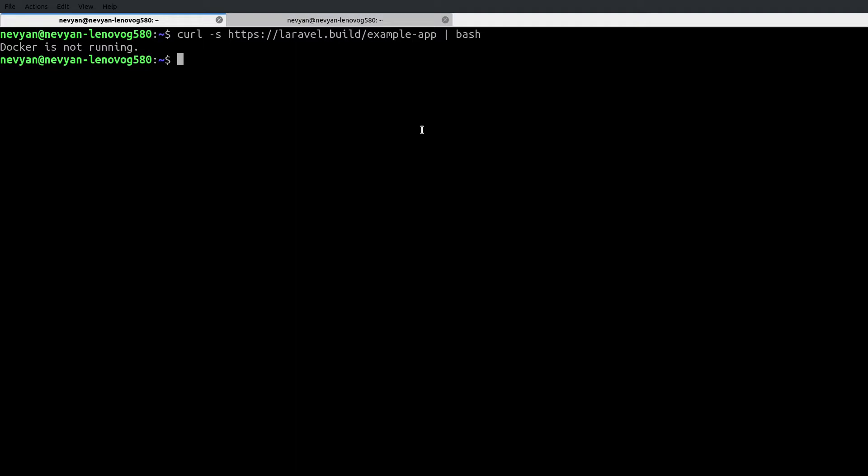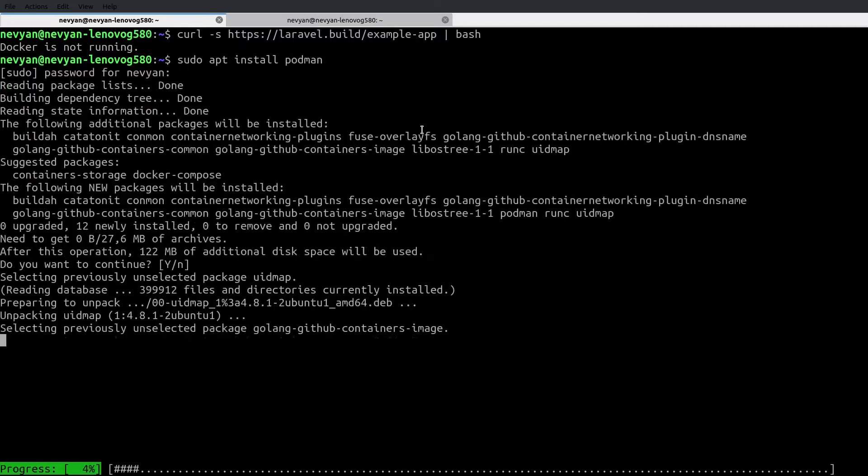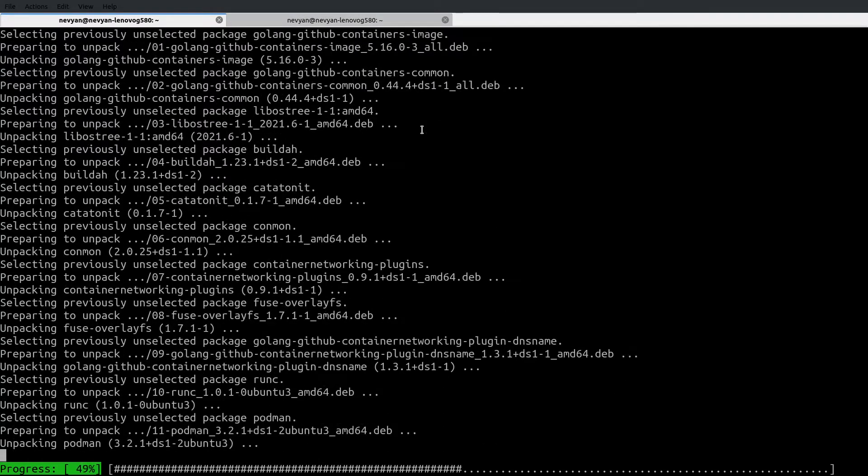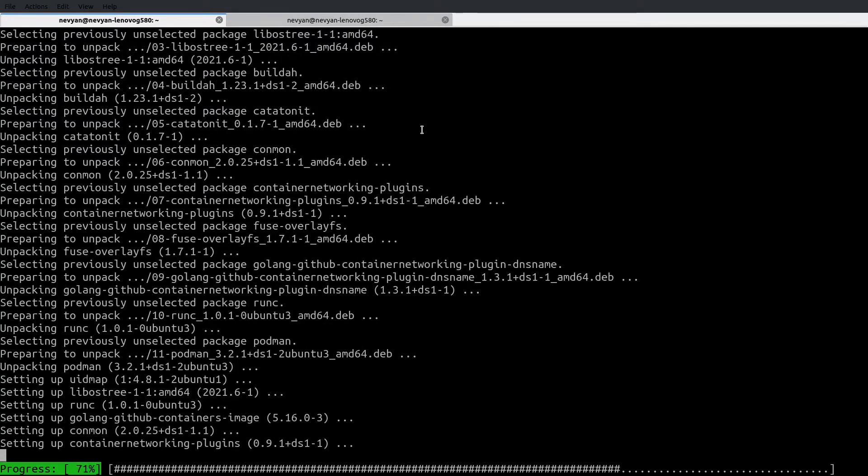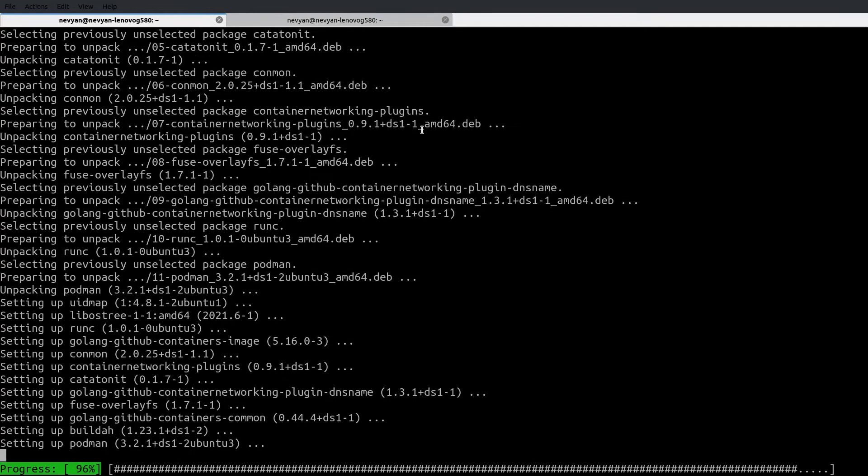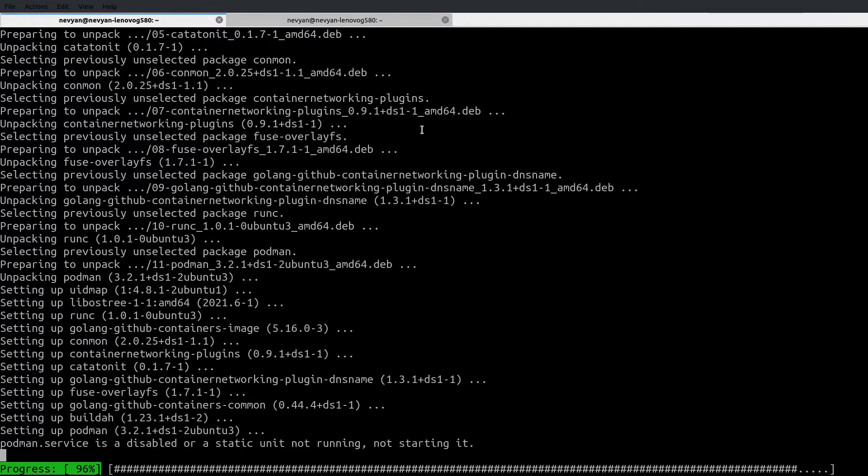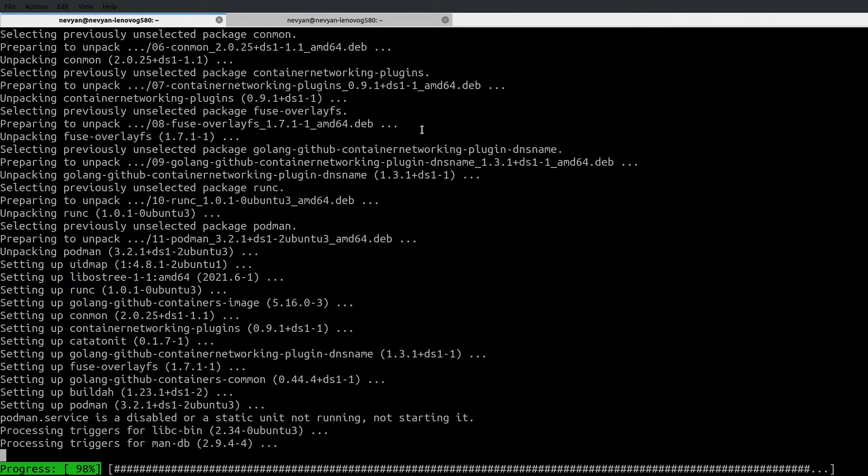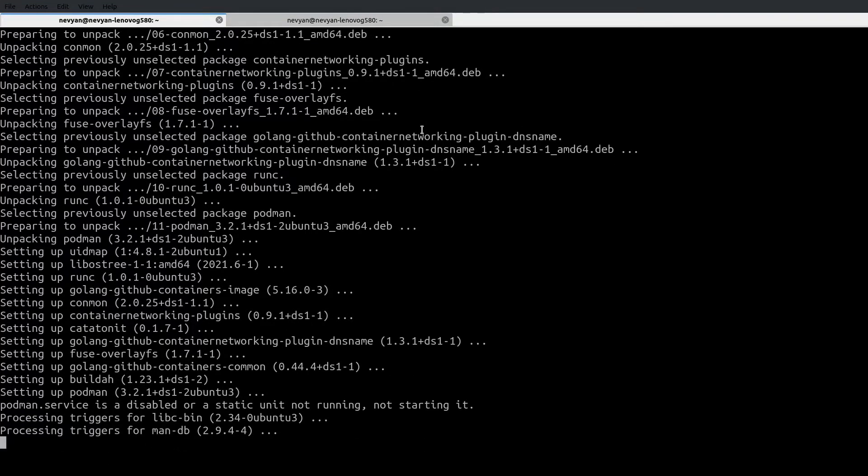First, we'll install Podman. Type sudo apt install Podman. And after Podman is installed, we'll create an alias for it to replace Docker.